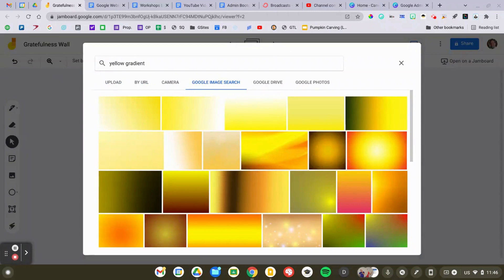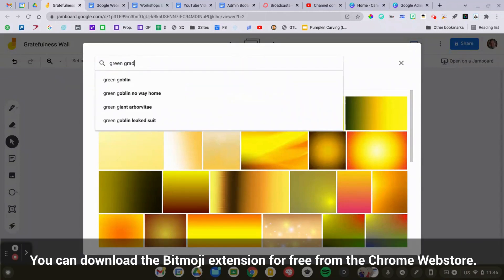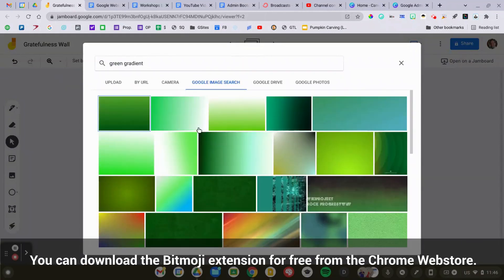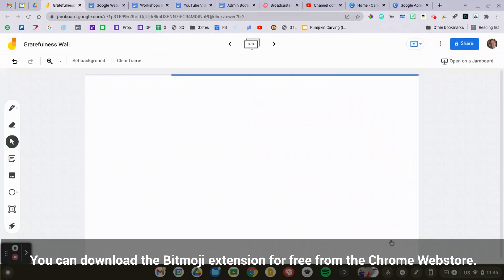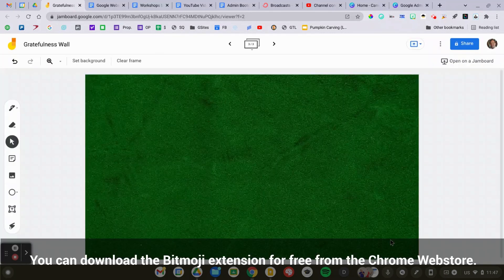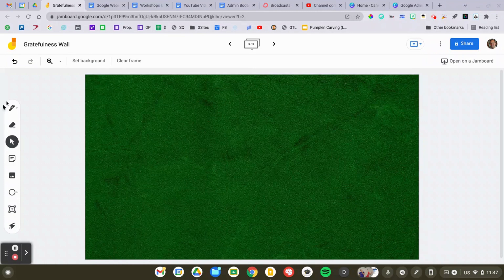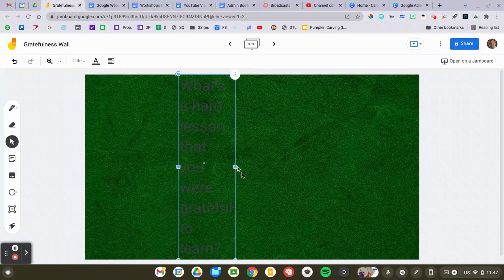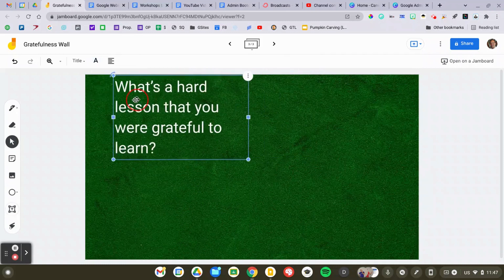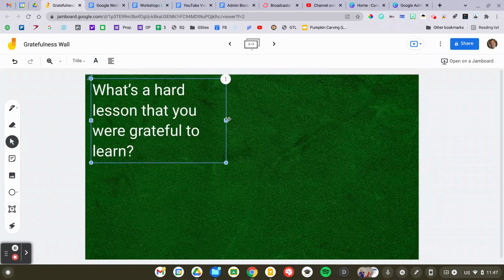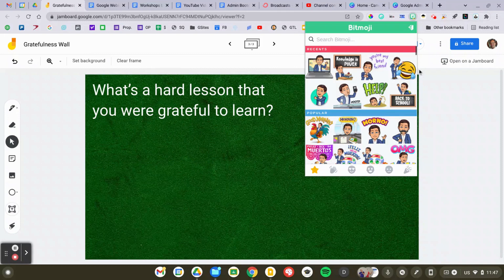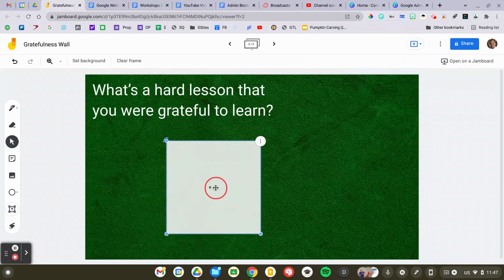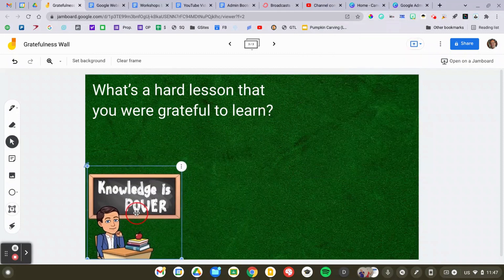I enjoy using the Bitmoji extension to do this, and it allows me to just drag the Bitmoji right from the extension that you'll see pop up, and then just drag it right onto the Jam activity and drop it in, and then resize it and place it wherever I want it to go. So click the extension, find the Bitmoji you like, drag it in, and there you have it.